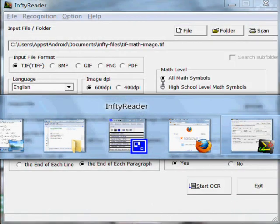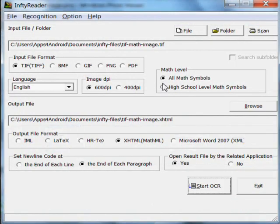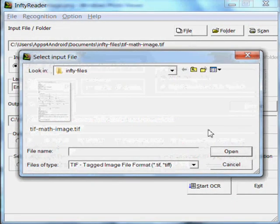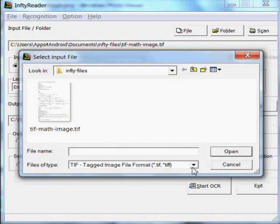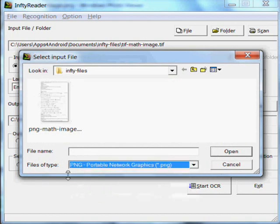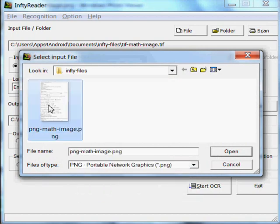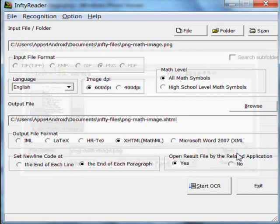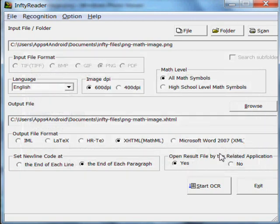I'll switch to the InftyReader application. We now need to look for the PNG file we just looked at. There it is. I open it up into the application. I leave all the defaults set as they are. The only thing I select is the output format I want, which is MathML.